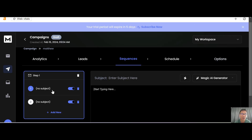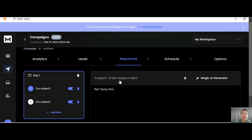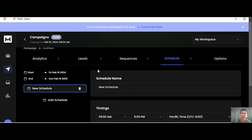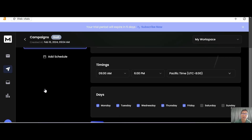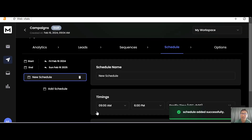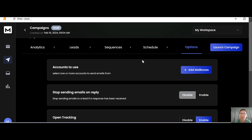Once you've created your sequence and steps, the next thing you need to do is schedule your email. You can set a start date, change the time and date, or create a new schedule entirely. Once everything is set, remember to save your schedule.